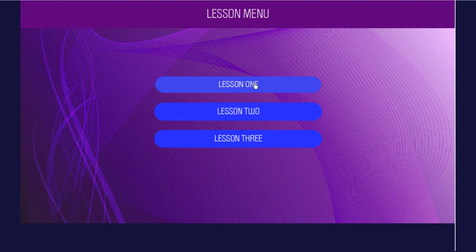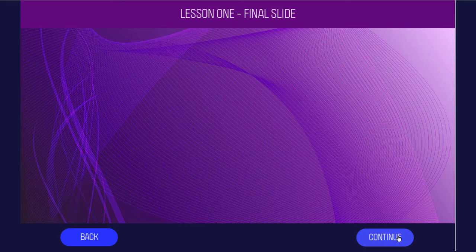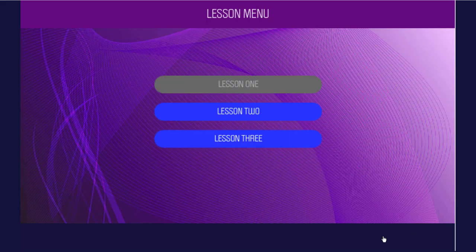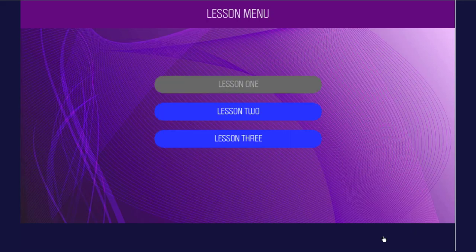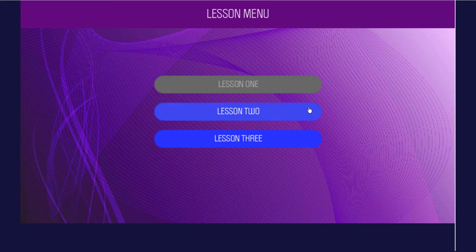Let's visit lesson one first. We go to the first slide of lesson one. We hit continue, and now we're on the final slide of lesson one. And when I press continue, it returns me to my lesson menu. You can see that lesson one is visited, and now we can click on lesson two.